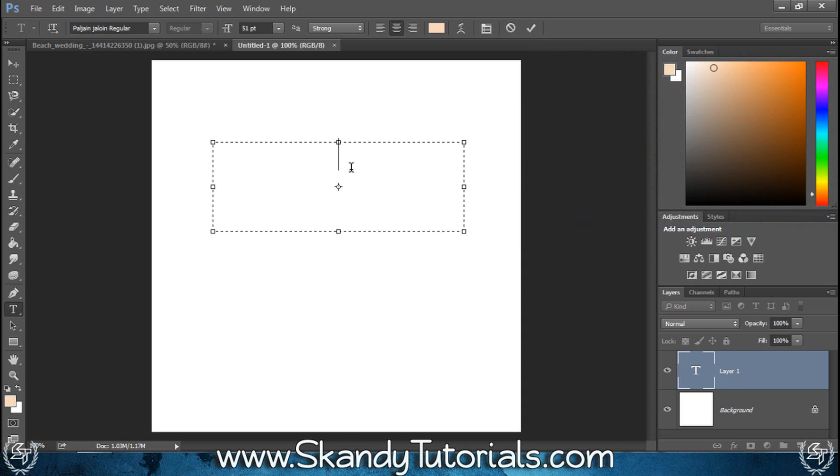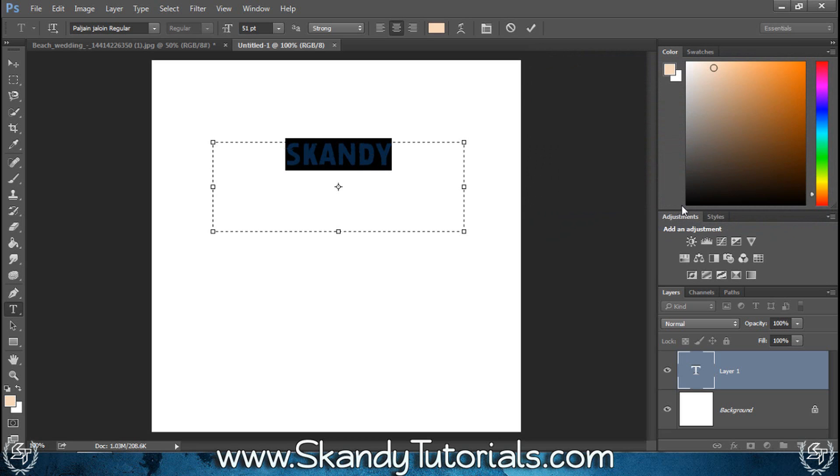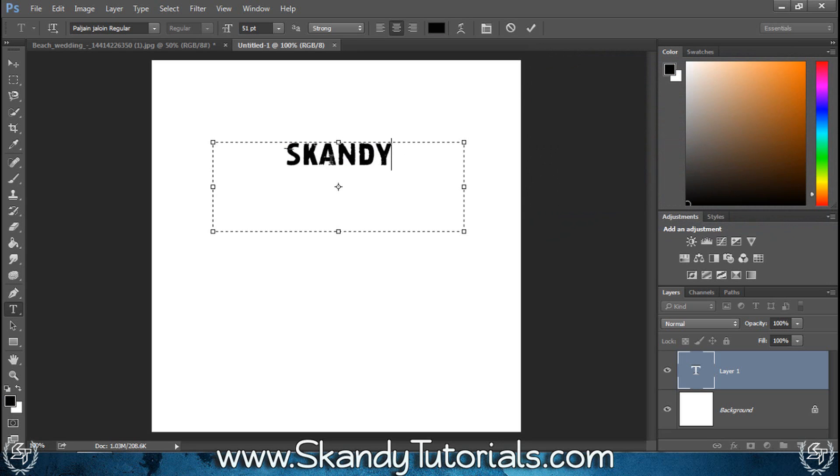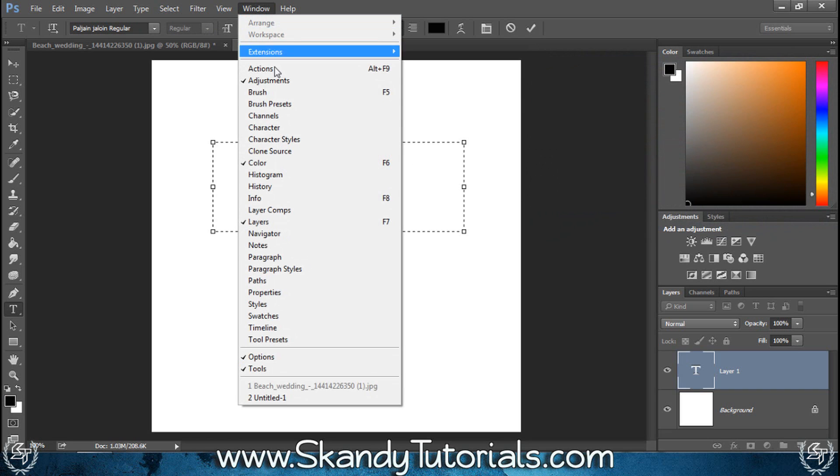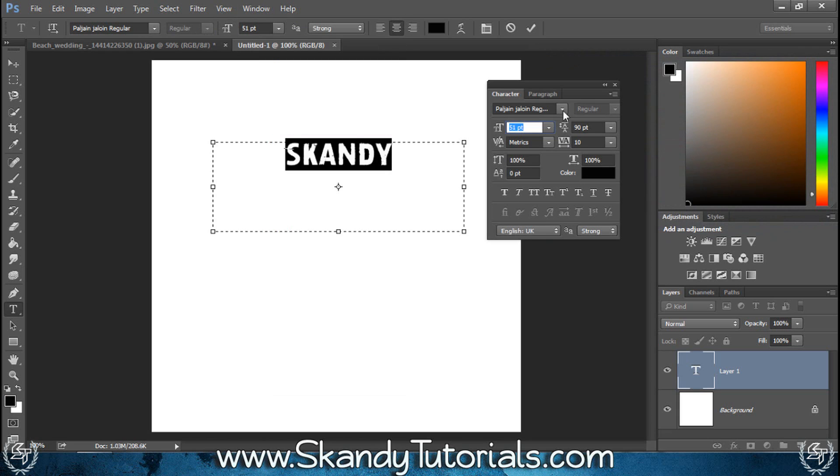I'm going to call my watermark Scandi Photography. I'll just set that to black and I think I'll make it a bit bigger. Instead of just using this small menu, go over to window and then select character to open up a better preset settings menu.